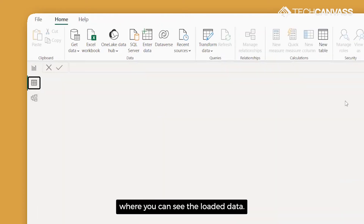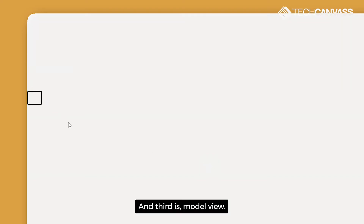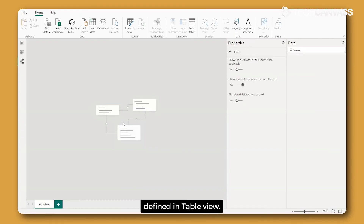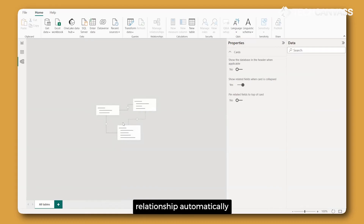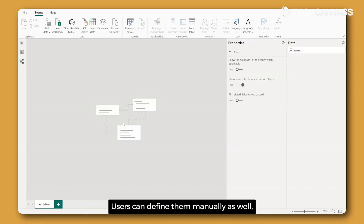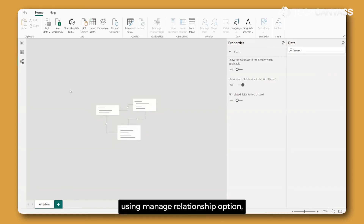Then we have Table View, where you can see the loaded data — it also offers some transformation features. The third is Model View, used to create relationships between the datasets defined in Table View. Power BI can identify relationships automatically if two columns have the same name in two different tables. Users can also define them manually using the Manage Relationships option, which we'll go through later.